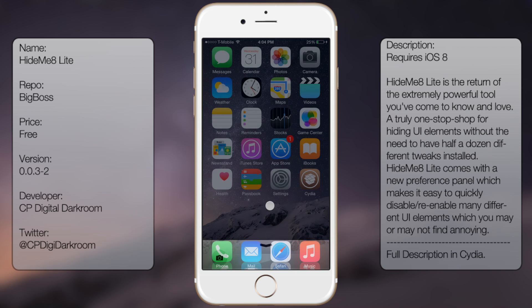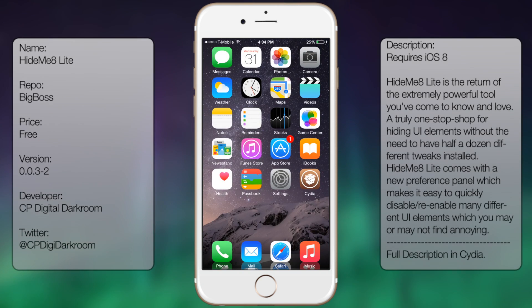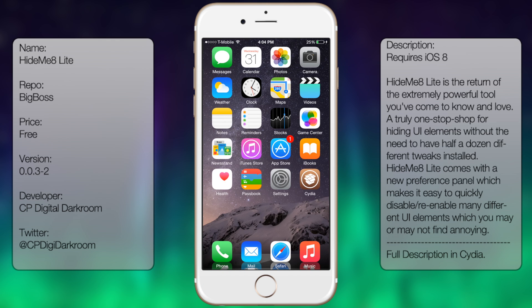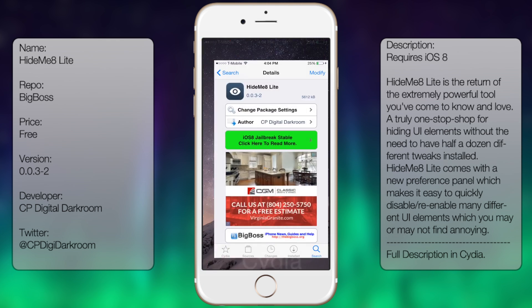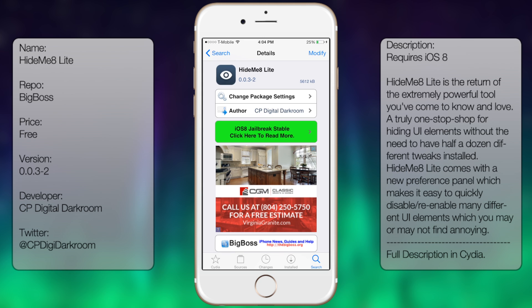These are just pretty much the basic settings, but there's a lot more to it. So if you're using Cydia, all you do is go into the store, go to search, and type in Hide Me 8 Lite.